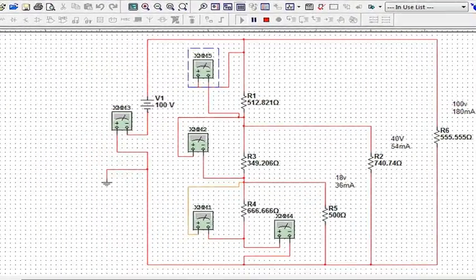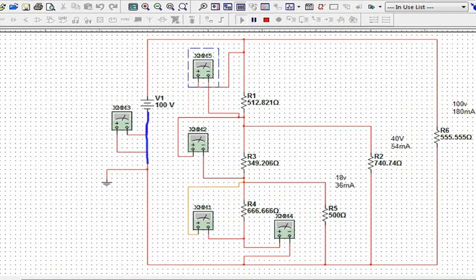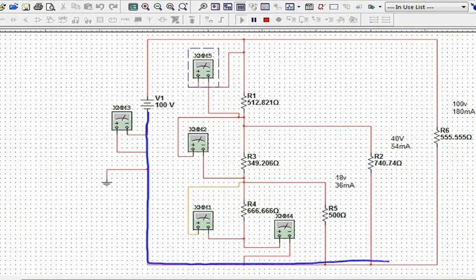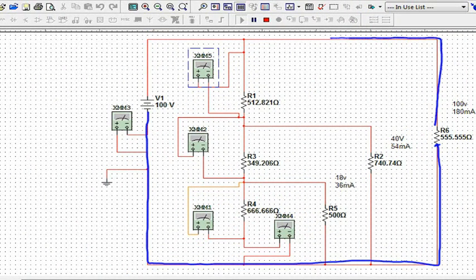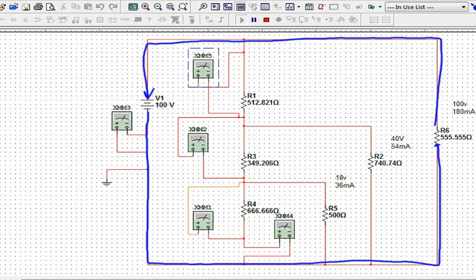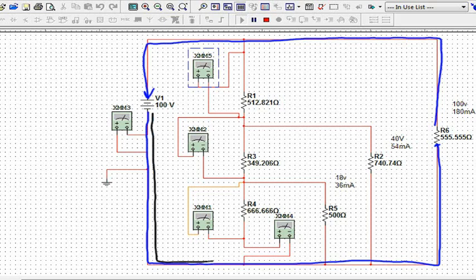Very first rule, current leaves, goes through that first load right there of 100 volts at 180 milliamps. So load number one consumes 180 at 100 volts. No one has any problems by understanding that that is entirely in parallel with the 100 volts.